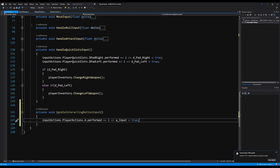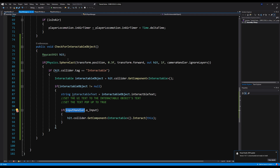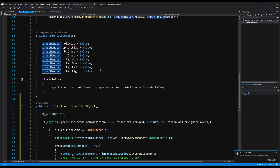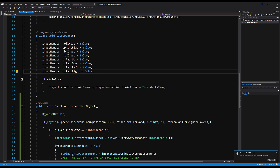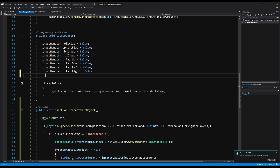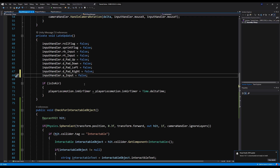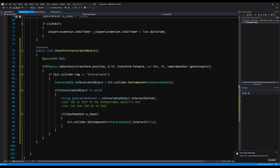Let's call a_Input false on late update so it's only called once per frame. Down here where we have all of our other inputs being set to false, we're going to say inputHandler.a_Input = false.